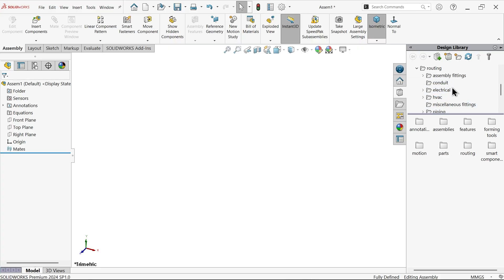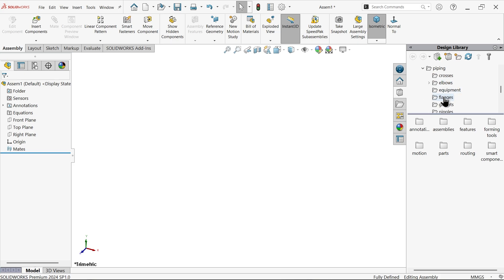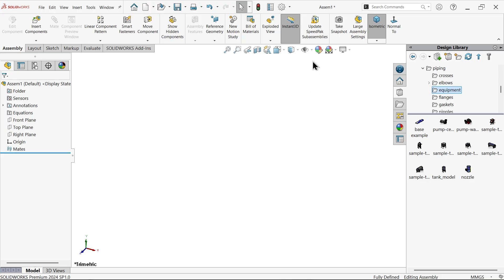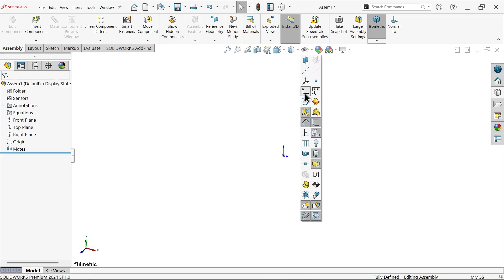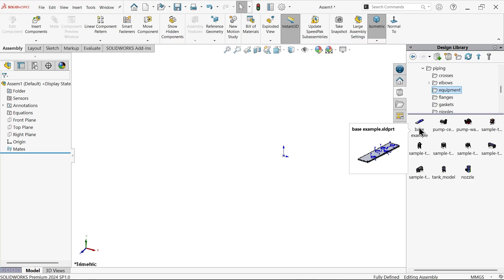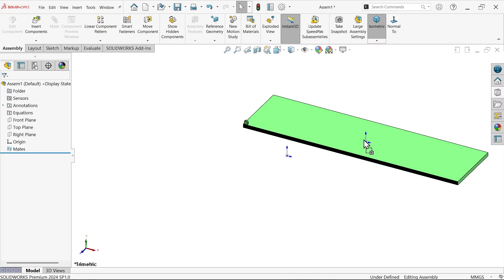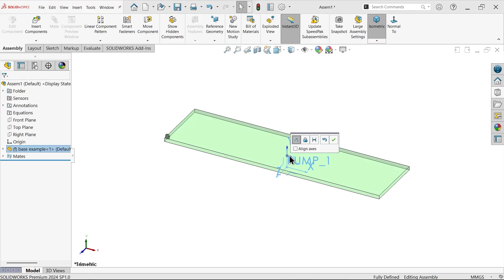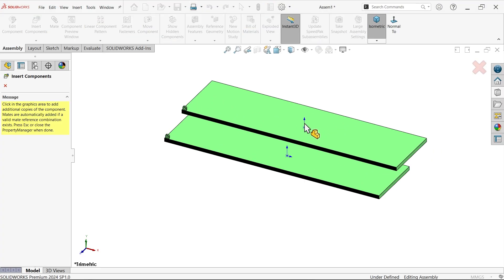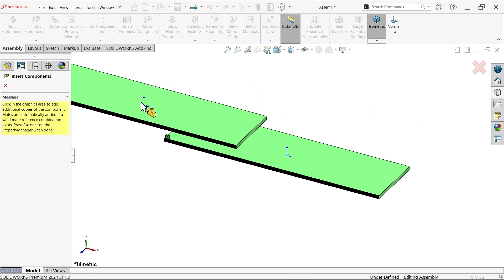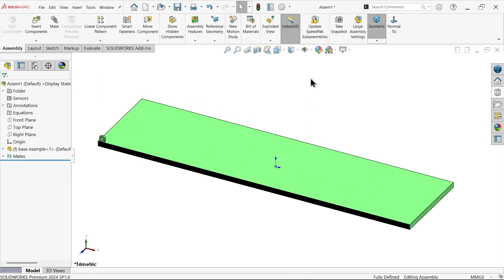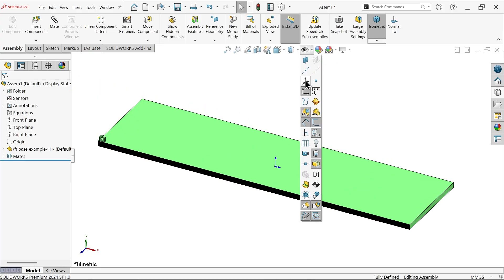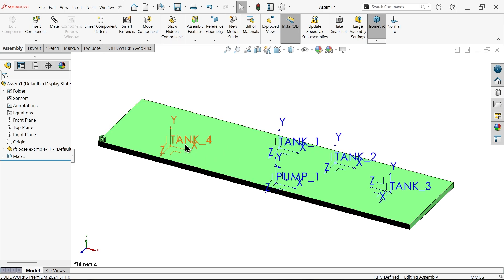Drop down pipe routing. In pipe routing you will see there are too many modules and too many things. There is one more module called piping. In piping, let's go to equipment. Now first I am going to bring a part here - activate view origin. First, create a base - drag and drop.